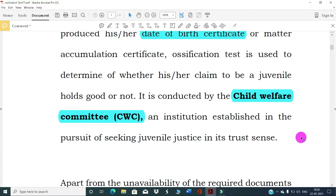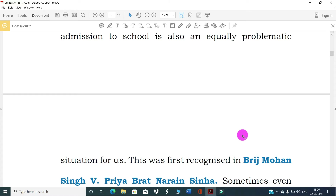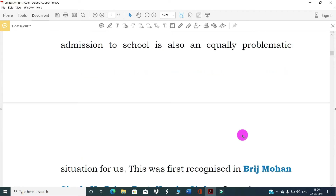The Child Welfare Committee is an institution established in pursuit of juvenile justice. Apart from unavailability of required documents for age determination, the statement made by parents or guardians at the time of admission to school is also an equally problematic situation — when the required documents are unavailable before the court or juvenile committee, the age determination test becomes necessary.